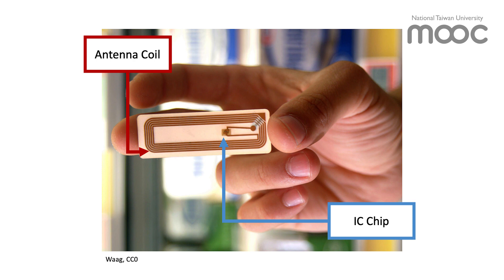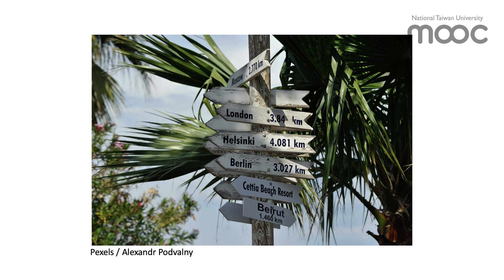A passive tag consists of an antenna coil to pick up radio waves and an IC chip that stores some information and sends out information if required. Although the RFID tag cannot complete complicated tasks alone, the tag can be used to trigger more complex functions in the reader.